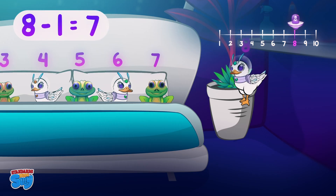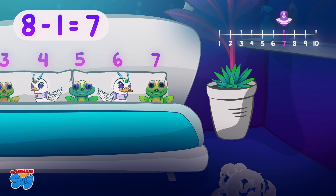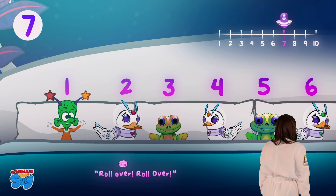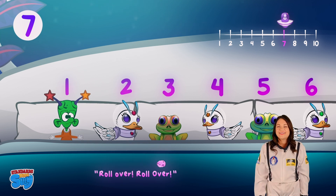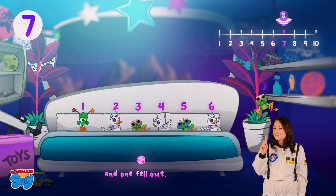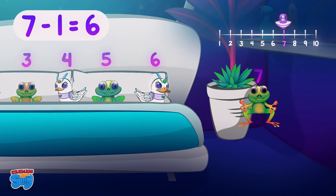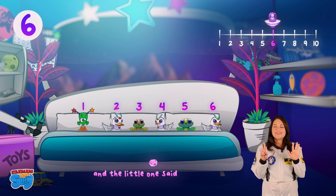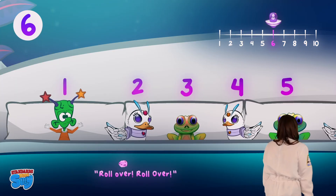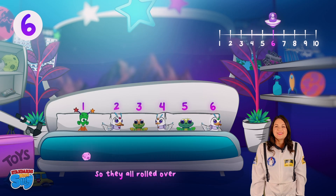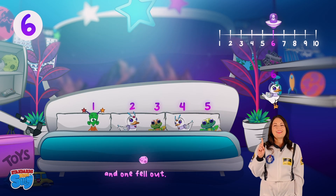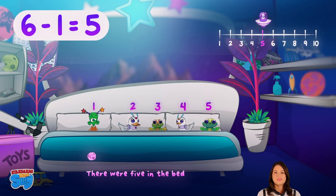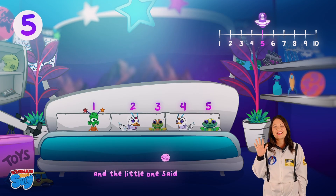There were seven in the bed and the little one said, "Roll over, roll over!" So they all rolled over and one fell out. There were six in the bed and the little one said, "Roll over!" So they all rolled over and one fell out. There were five in the bed.